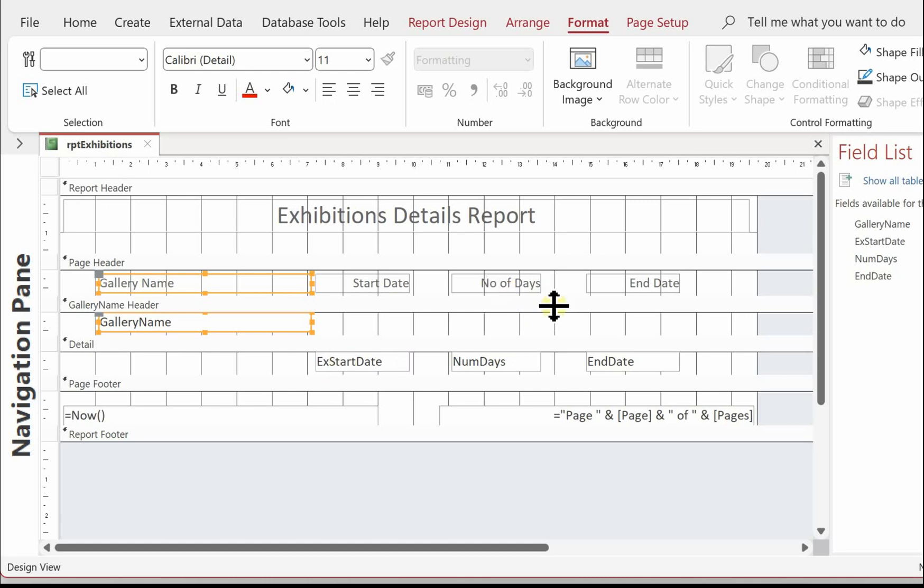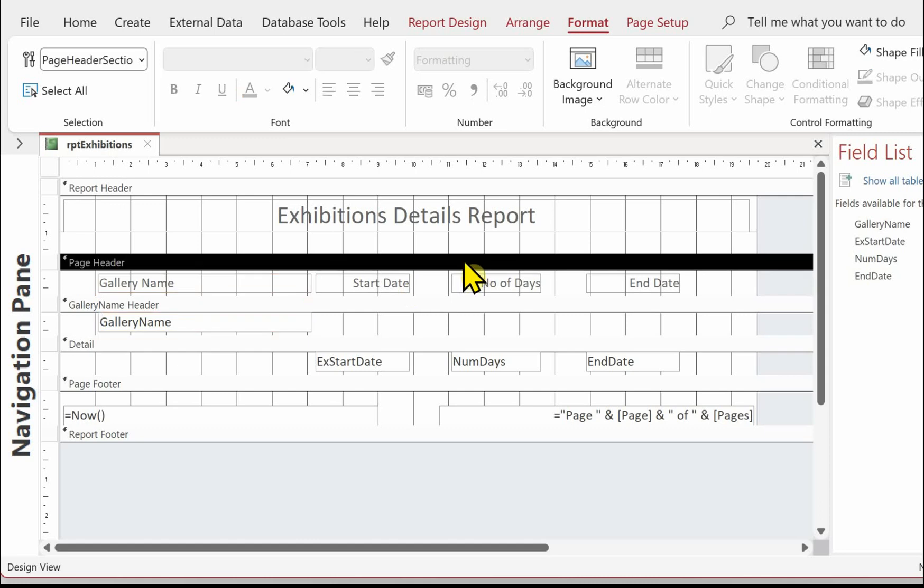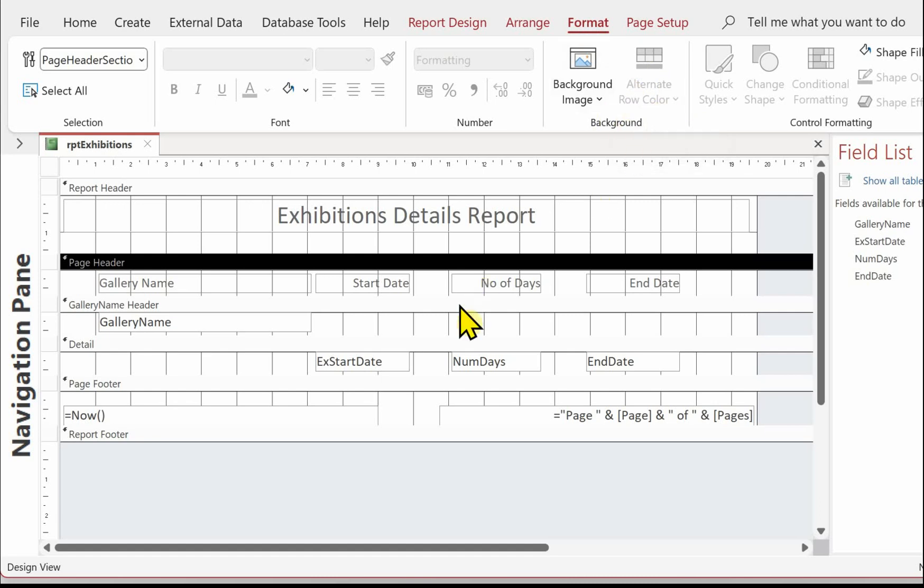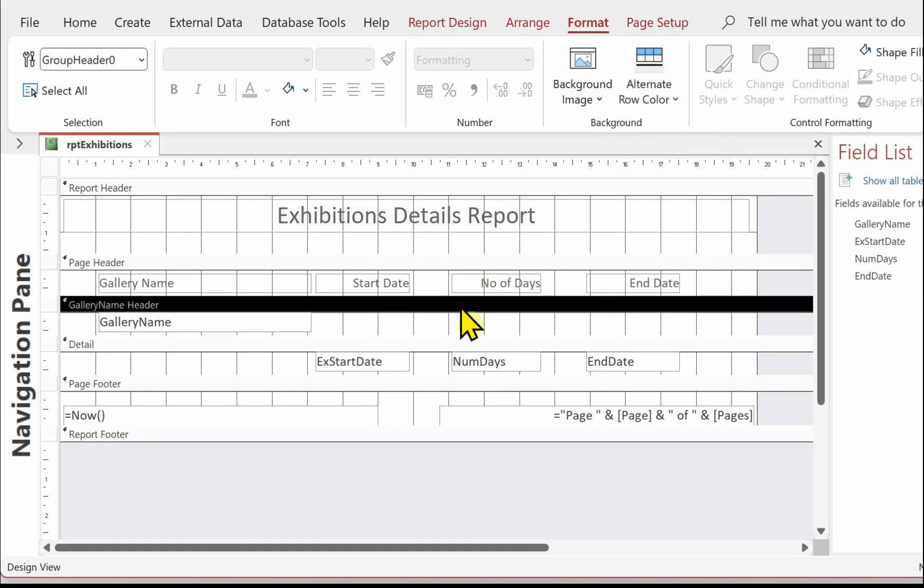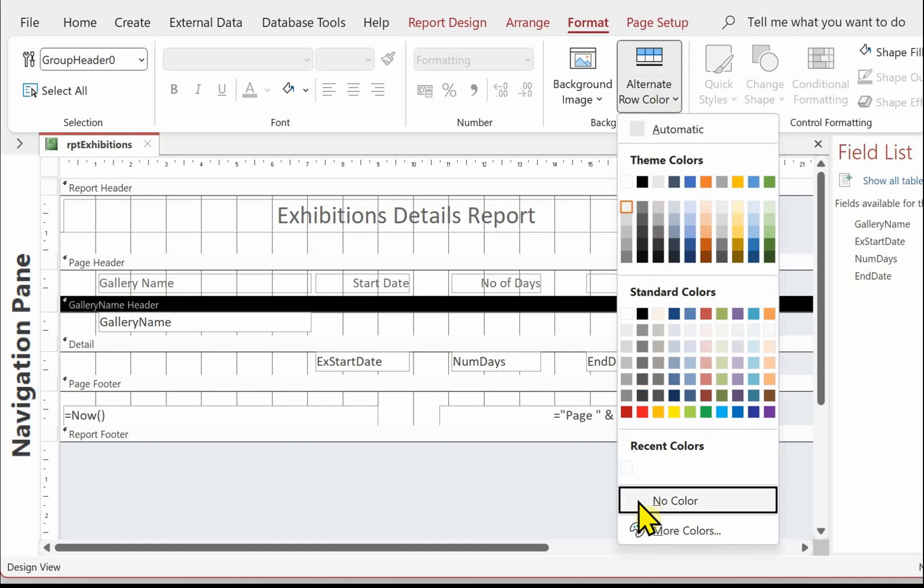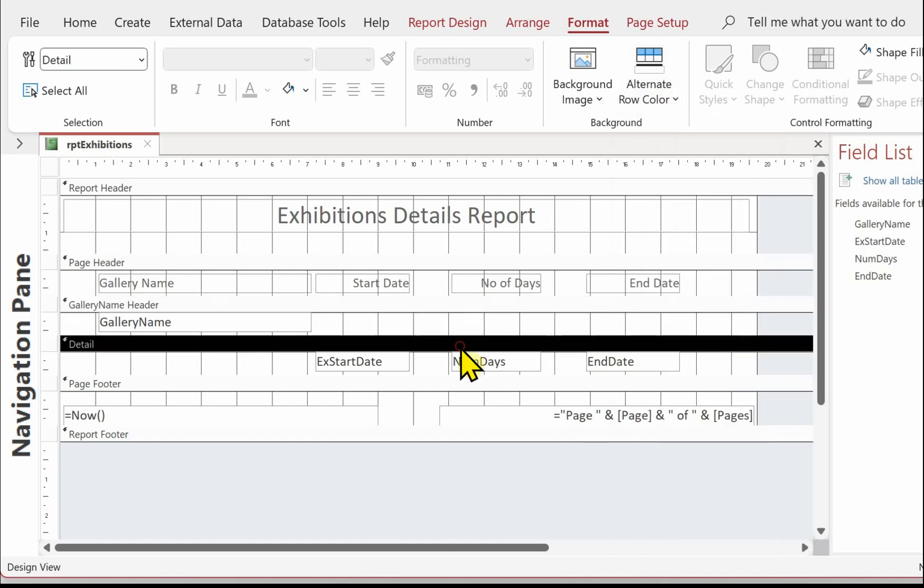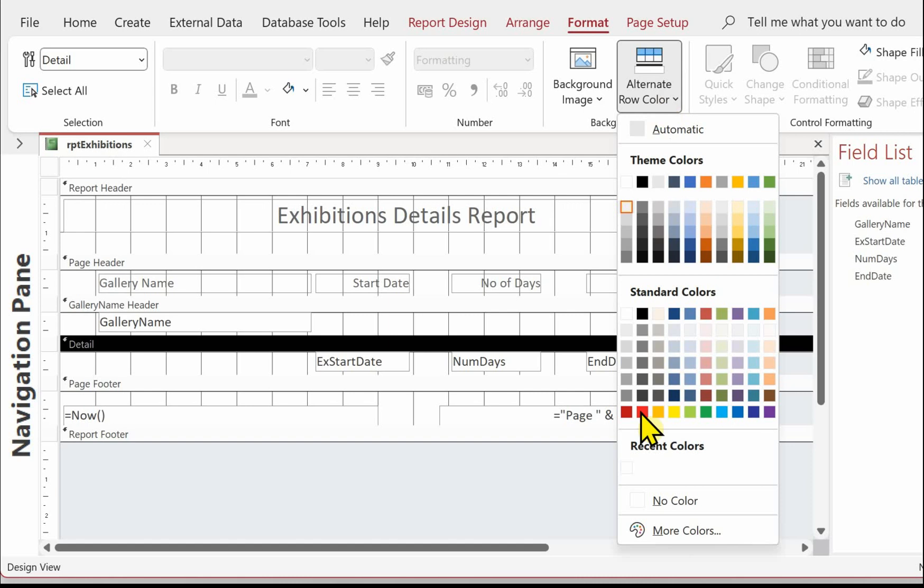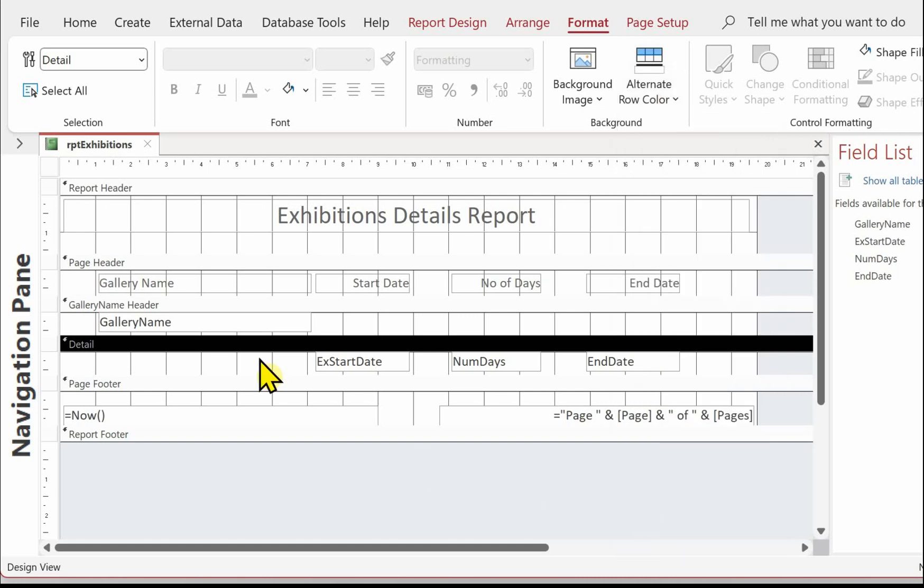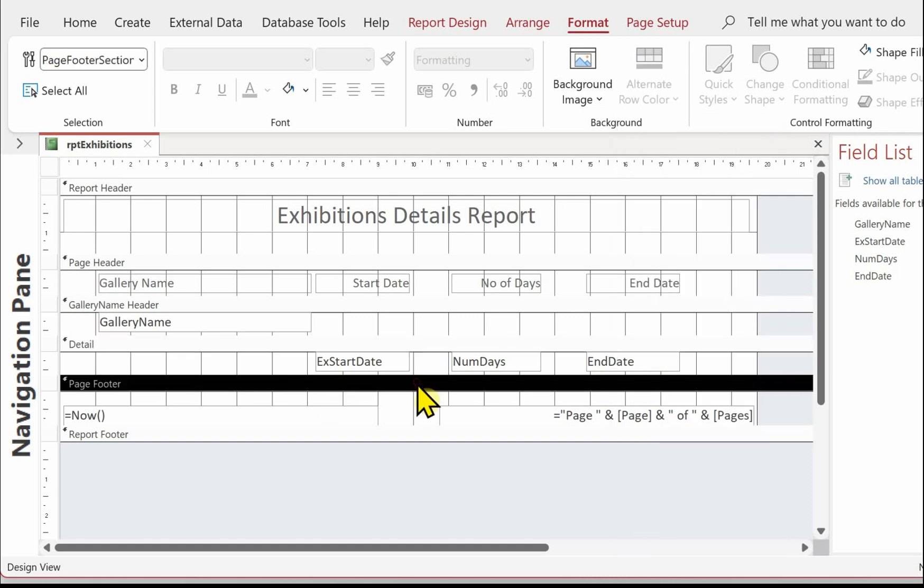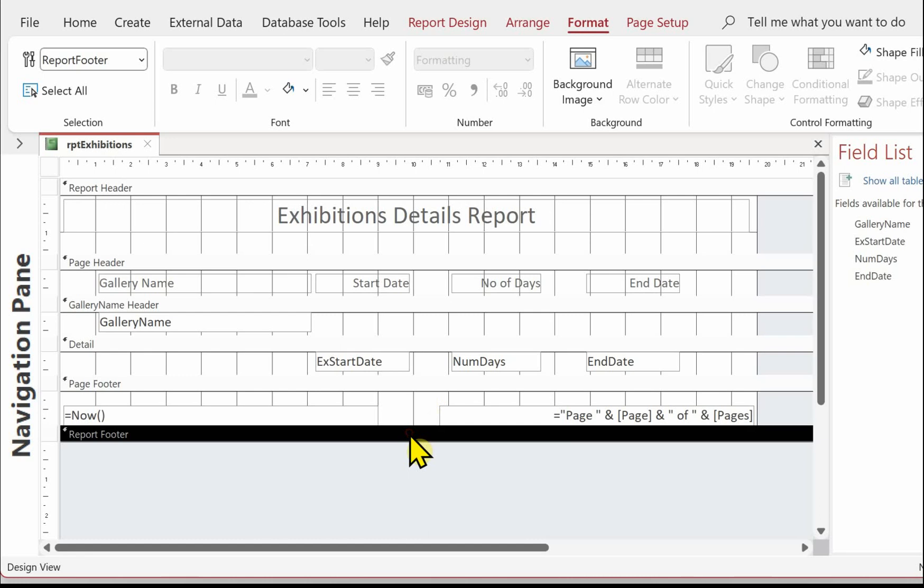The next thing is take off these banded rows. So when you click in a section of the report, if you come up and you're on format, we've got alternate row greyed out. Let's have a look at the next one gallery name. It's turned black. So we need to turn this into no colour. And then again in the detail section. No colour. And just check the footer. I don't think it usually is. Or the report footer. They're fine.